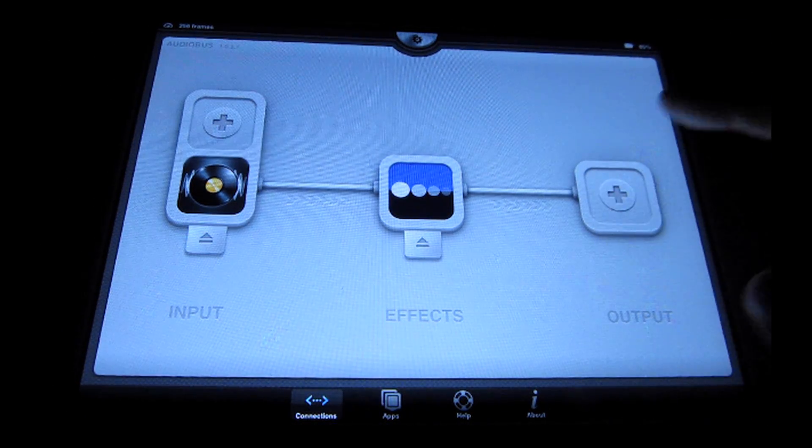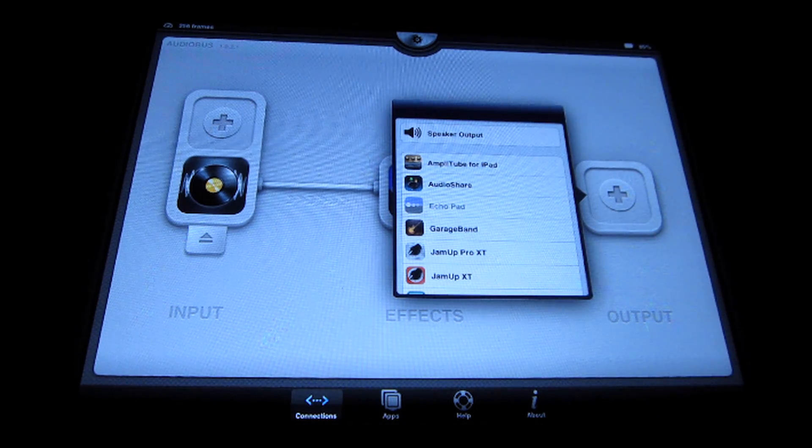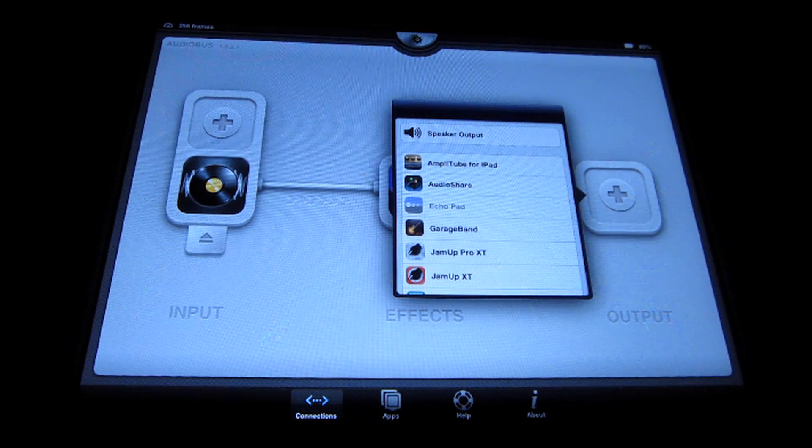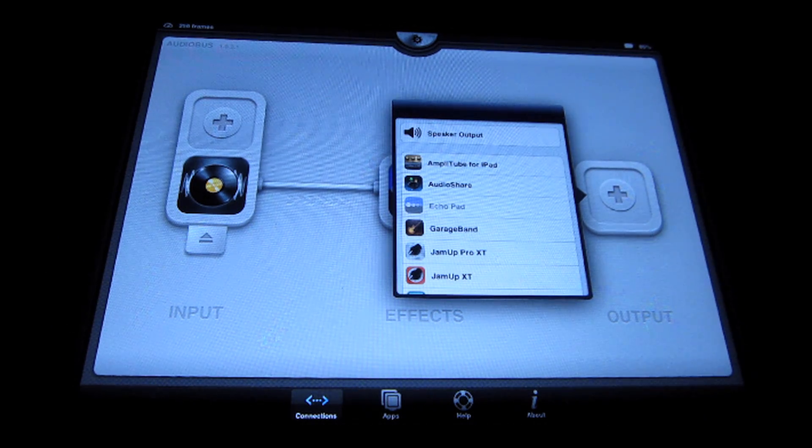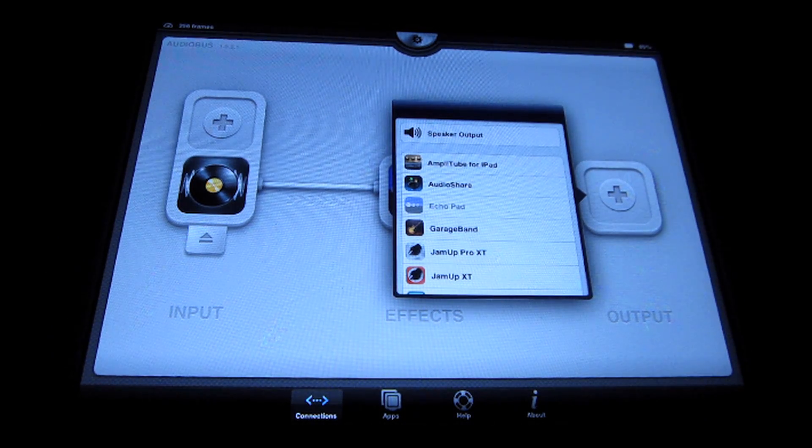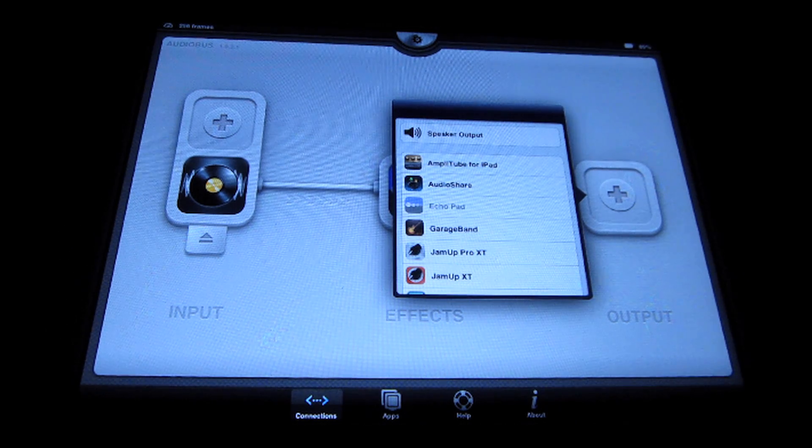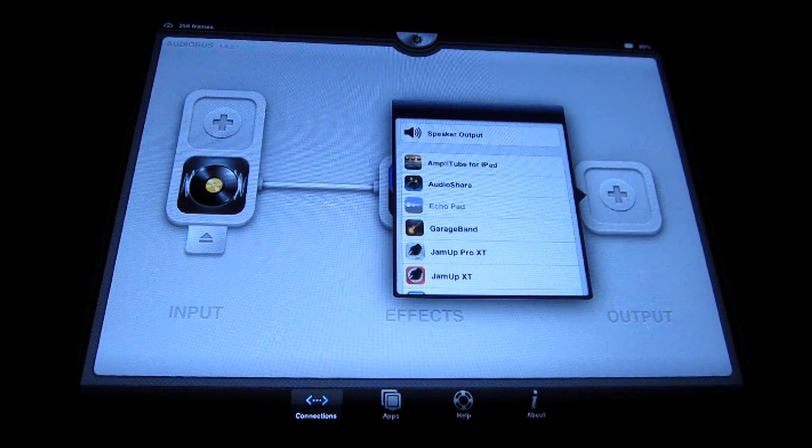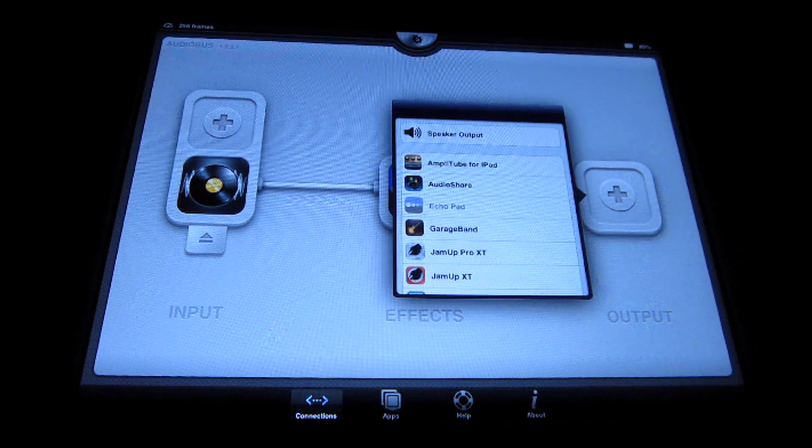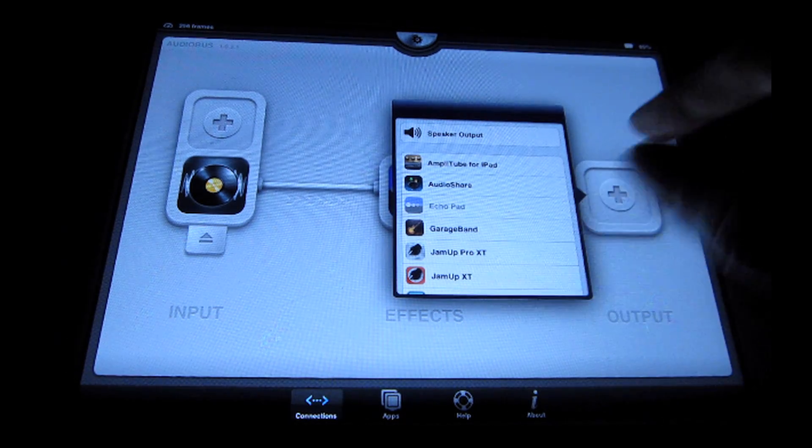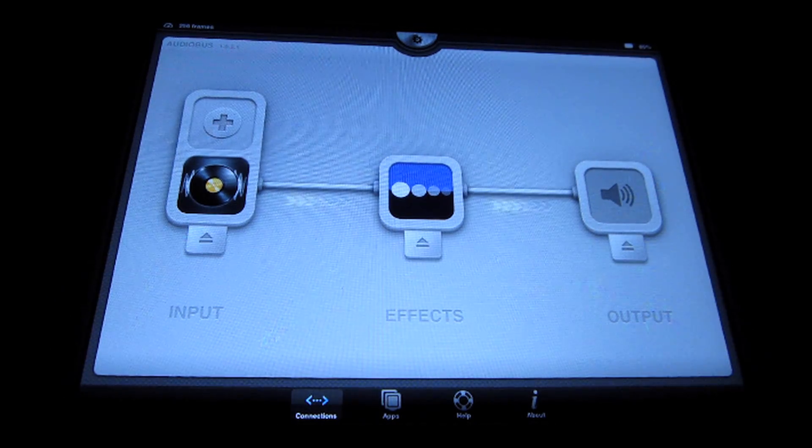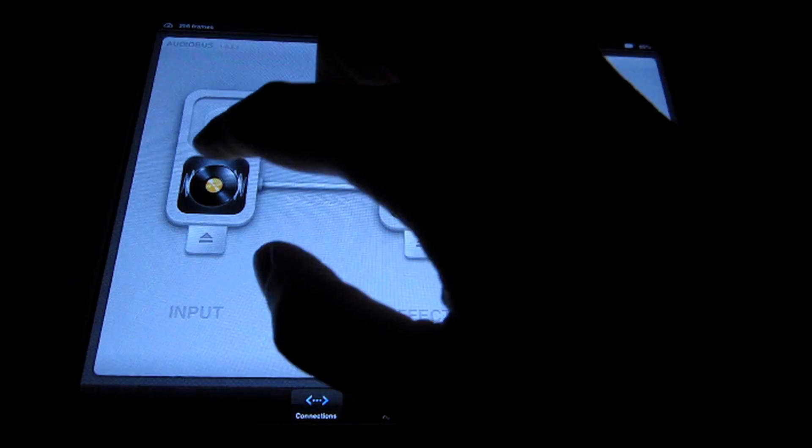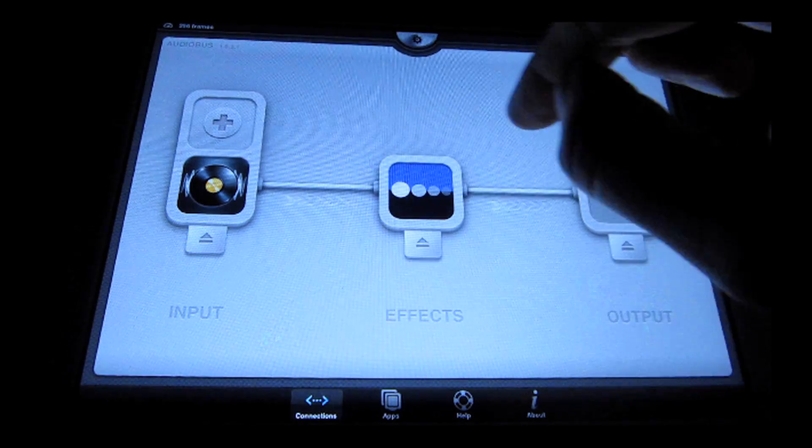An important step here is to make sure that you have an output app connected. I've had quite a few support requests saying that somebody can't get any kind of sound out of Echo Pad and they can't get it to work in Audio Bus, and unfortunately even a couple of negative reviews that claim it doesn't work with Audio Bus. But it absolutely does, you just need to have a speaker output or something connected in the output slot in order to hear it.